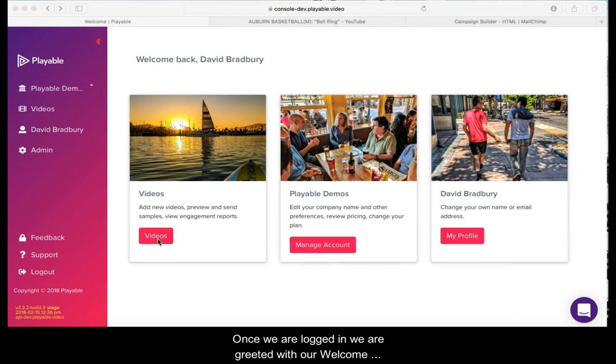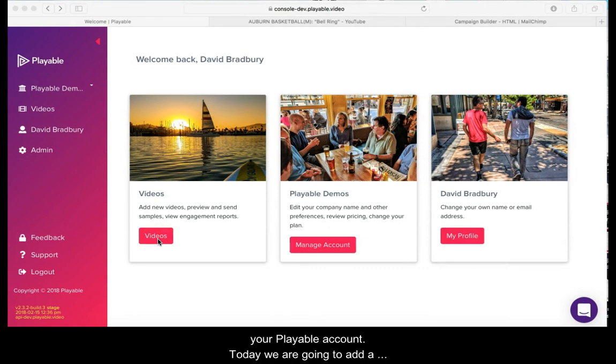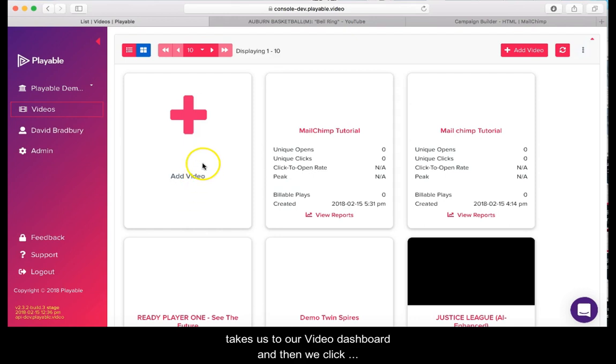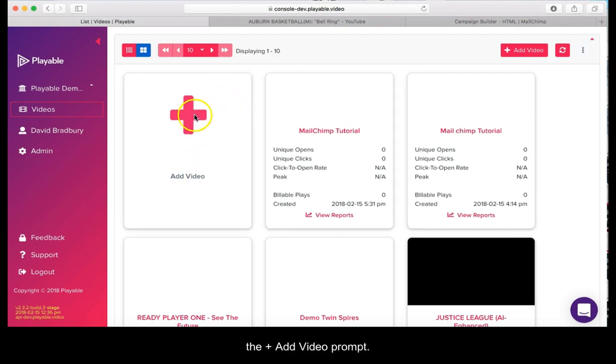Once we are logged in, we are greeted with our welcome page. From here you can administer your Playable account. Today we are going to add a new video, so we click videos which takes us to our video dashboard, and then we click the add video prompt.